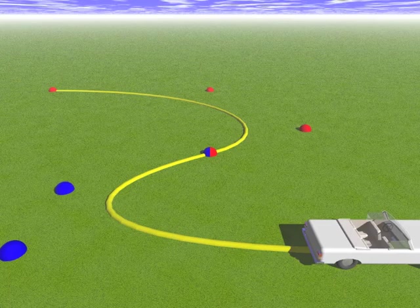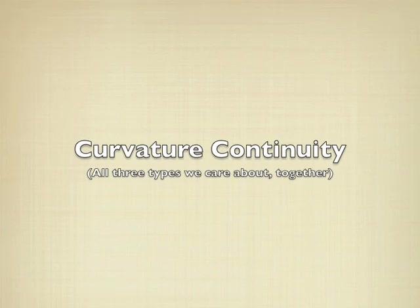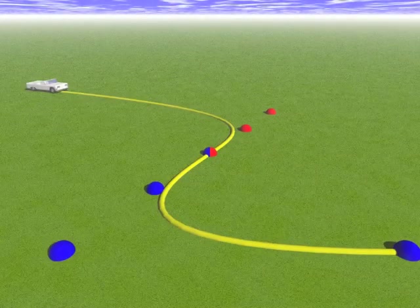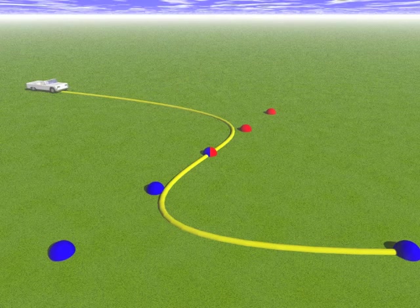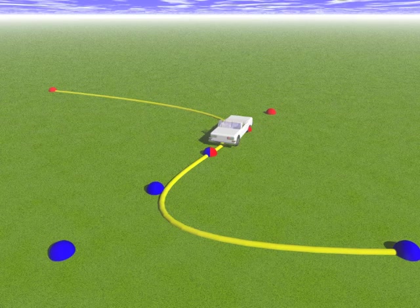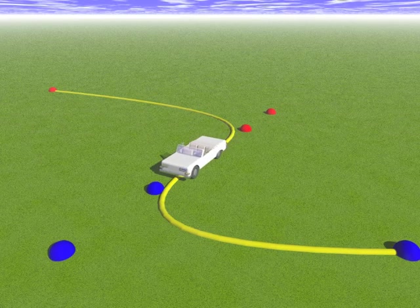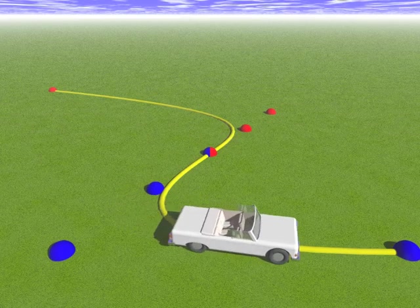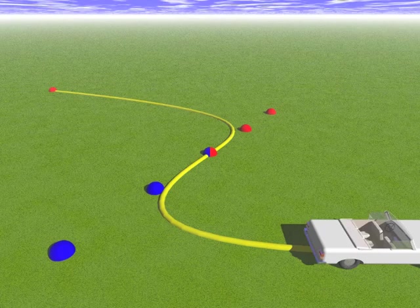If we even wanted to remove that and make the car have perfectly smooth driving, we would ensure curvature continuity, that is, continuity of the second derivative of position. You'll notice that on this path, the car has very smooth driving. That's a subtle change, but you can ensure it with C2 continuity if you want to.